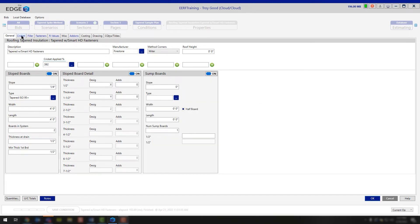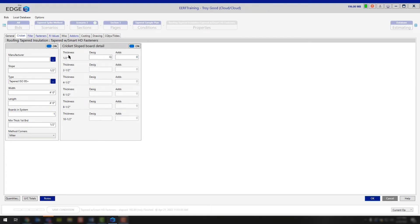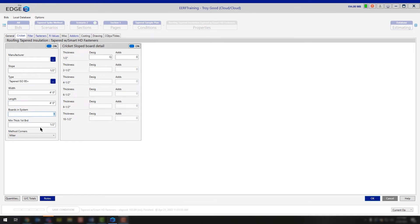The next tab you have is your Crickets. You're going to see a lot of the same information because you're filling out similar details — except in this case it's not for the fully tapered system, it's for any crickets you need. You do have the ability to choose a different manufacturer if you're going to be producing different insulation for your crickets than for your sloped board detail. You still have slope — as you can see, this is a greater slope per foot. Simply change the type, the width and length, the number of boards in the system, and the minimum thickness of that first board.